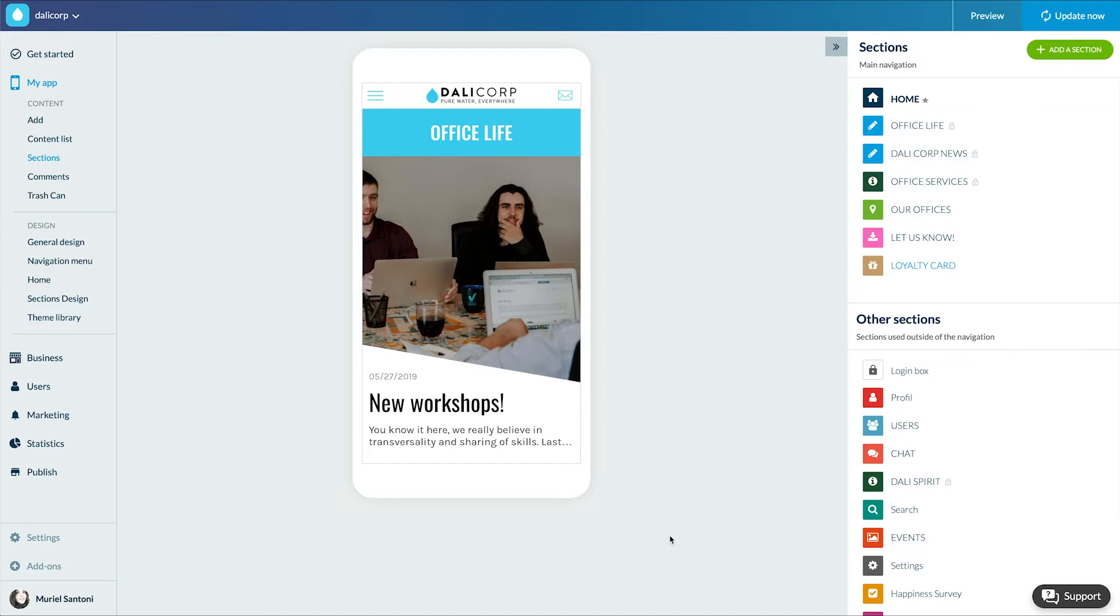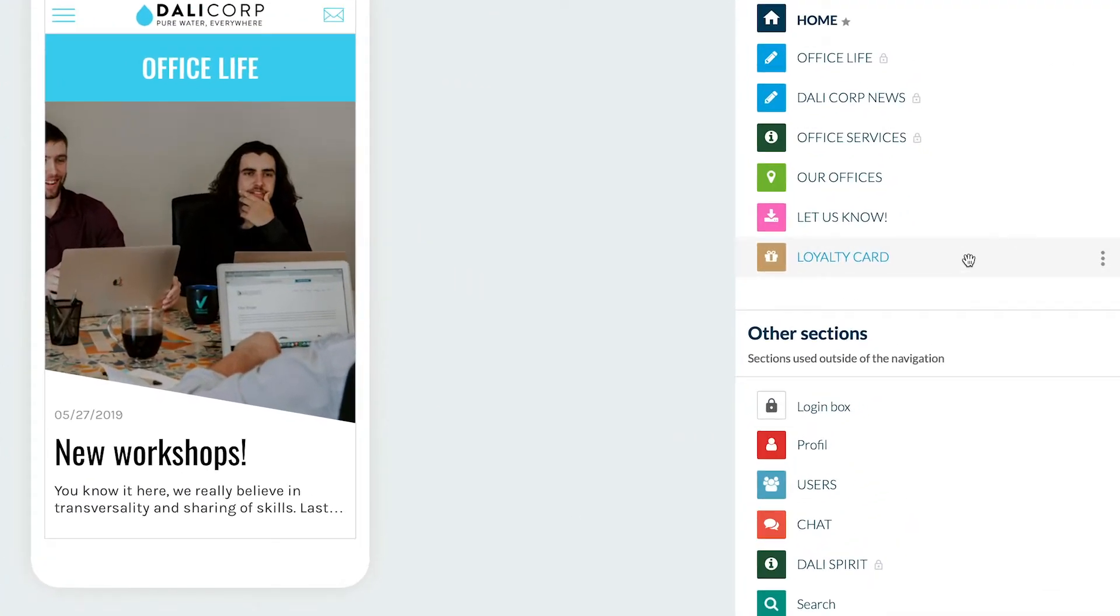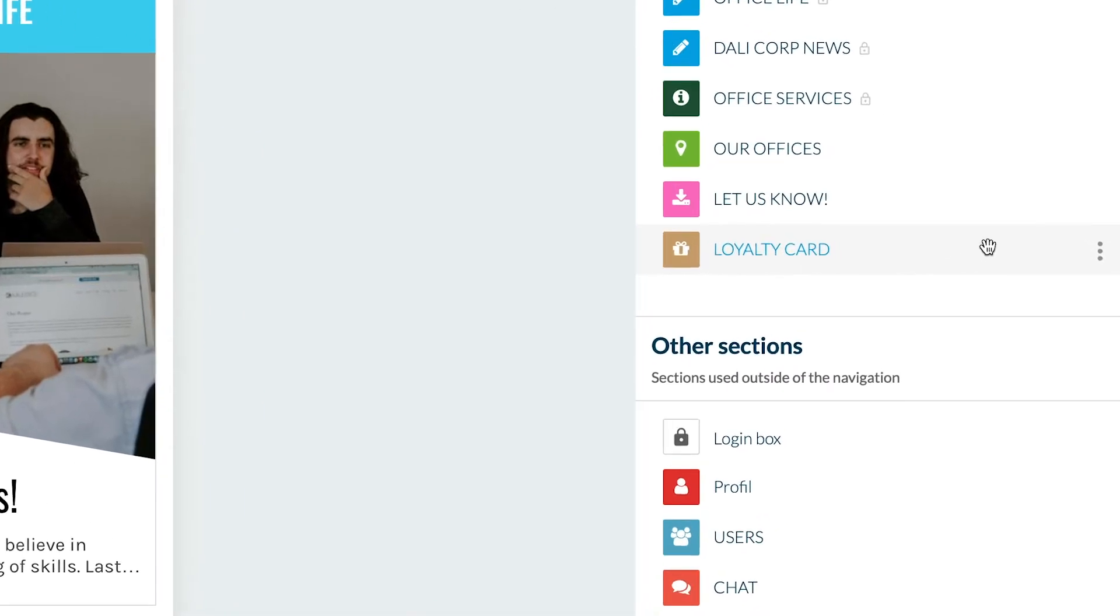This add-on requires the activation of the authentication add-on. Once the add-on is activated, a new loyalty card section appears in the left menu, My App Design section. We'll design this section right away.